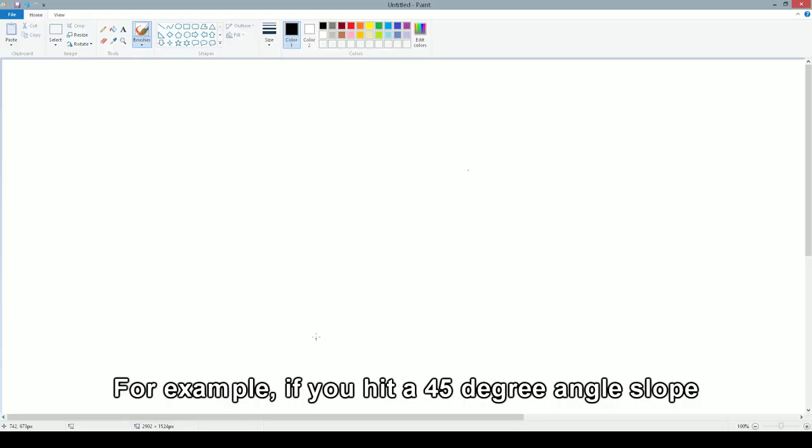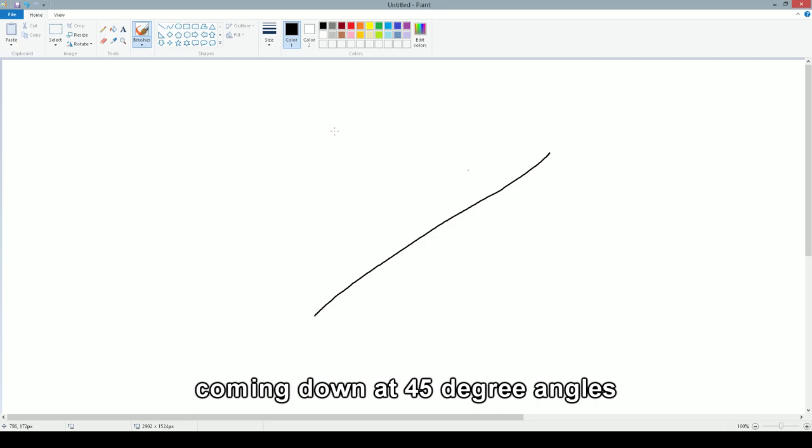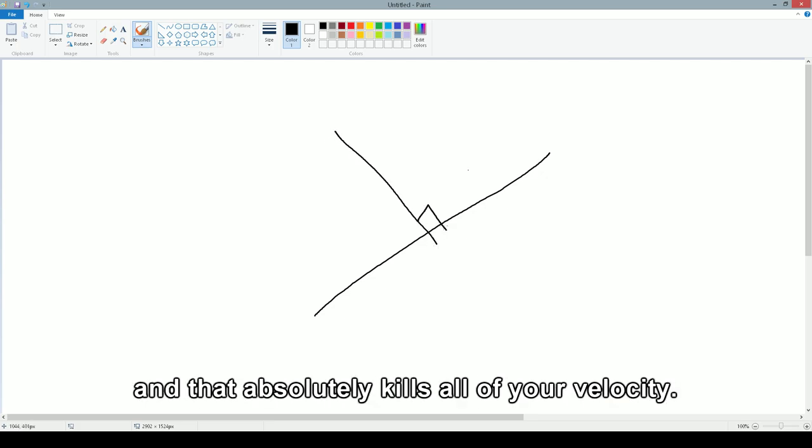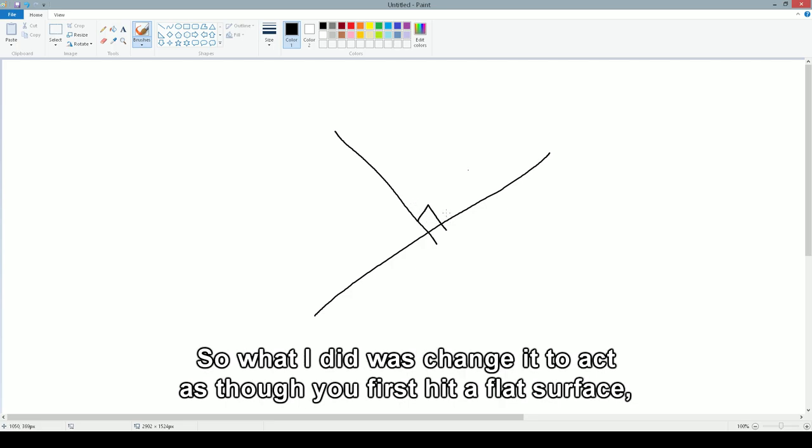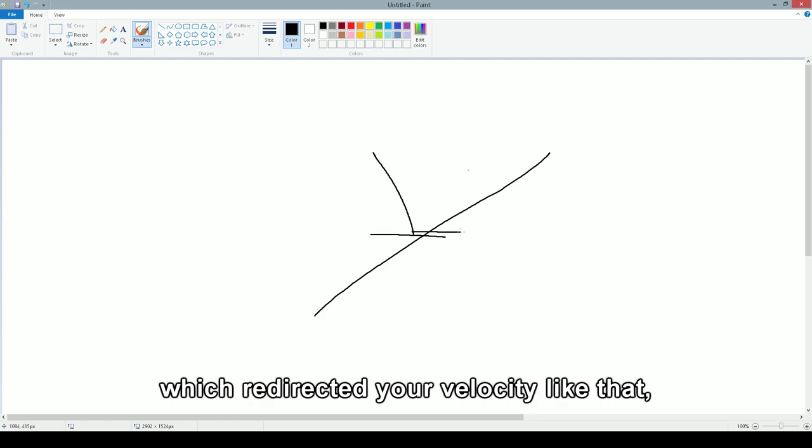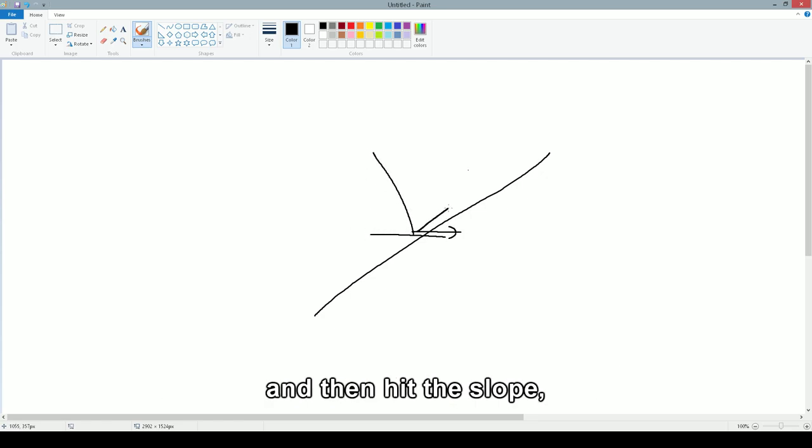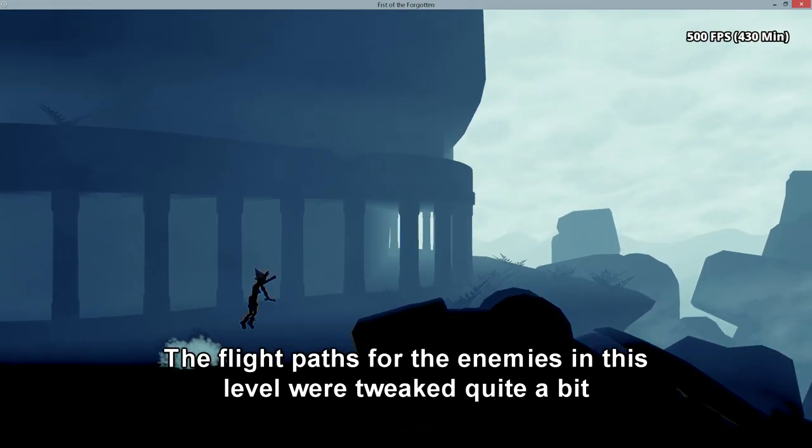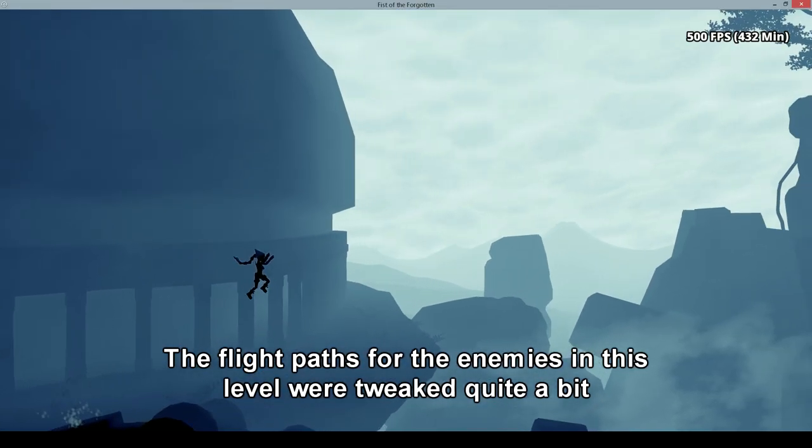For example, if you hit a 45-degree angle slope, coming down at 45-degree angles, you have a perfect 90-degree angle here, and that absolutely kills all of your velocity. So what I did was change it to act as though you first hit a flat surface, which redirected your velocity like that, and then hit the slope, which redirected your velocity again like that.